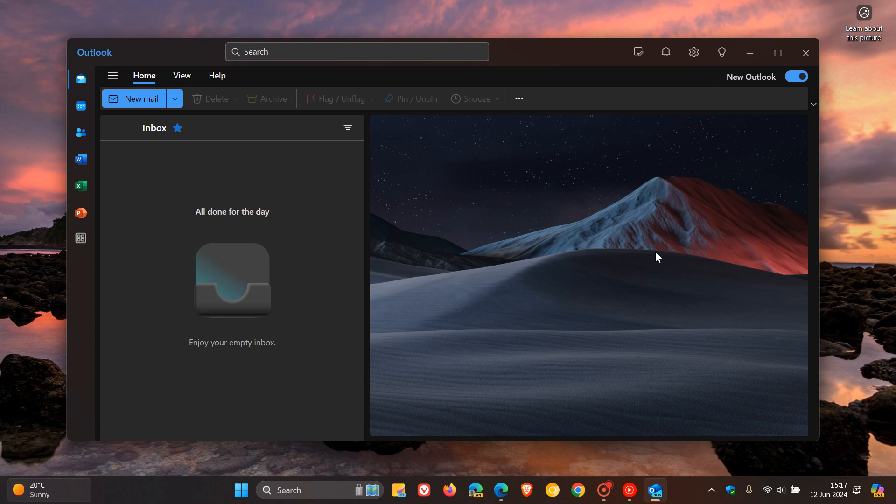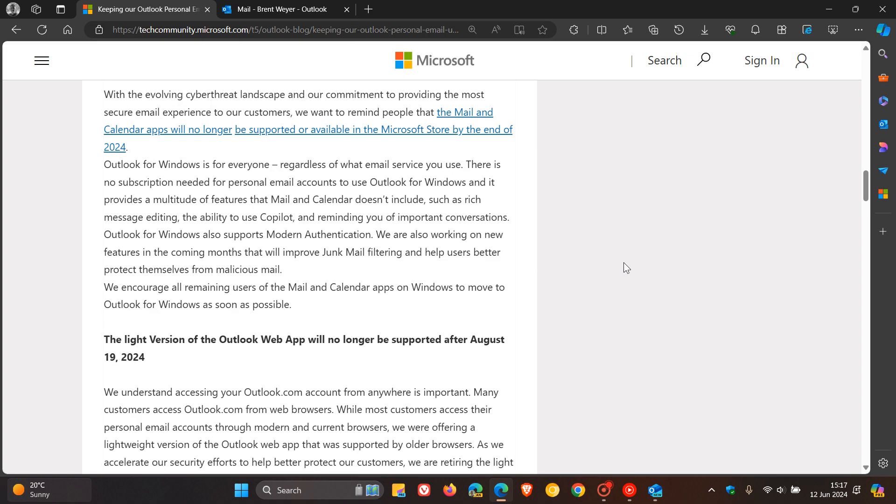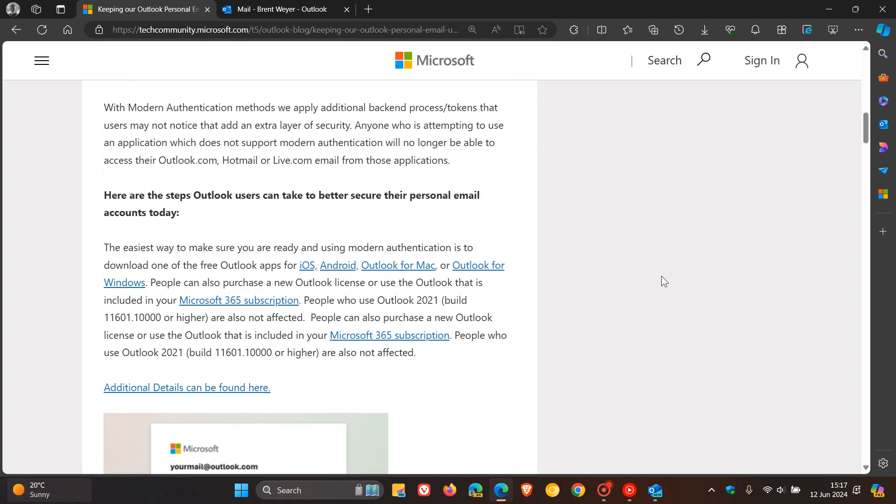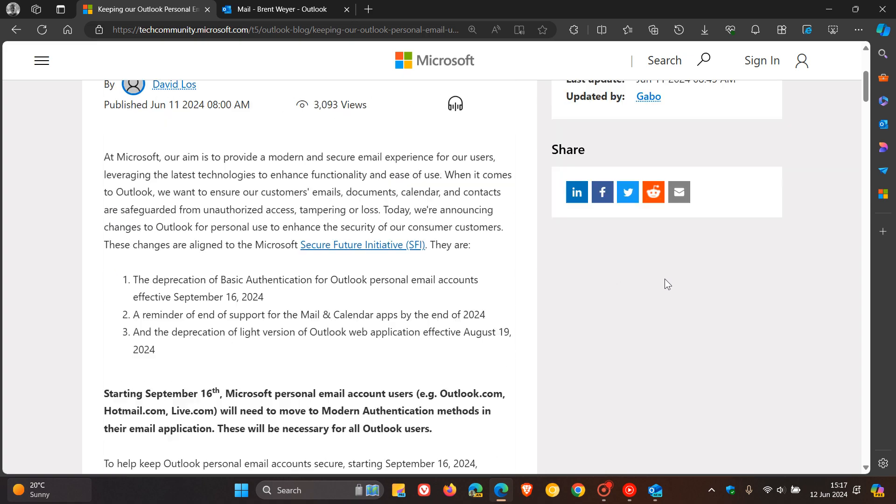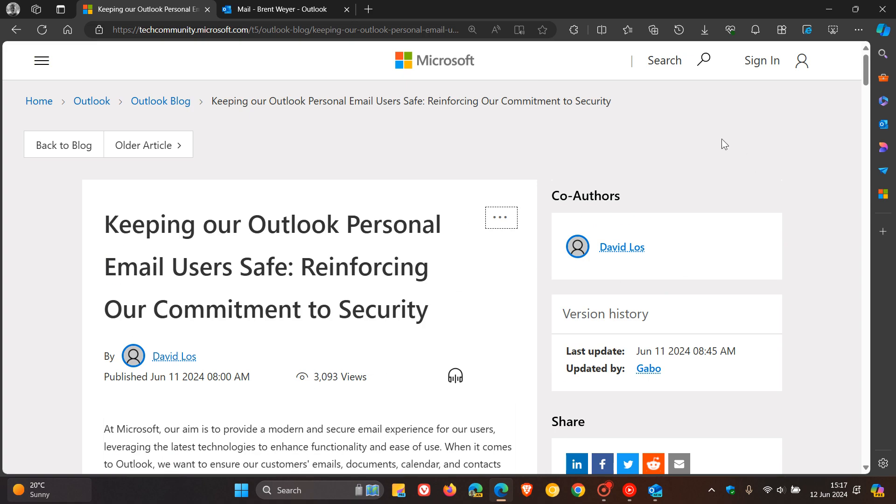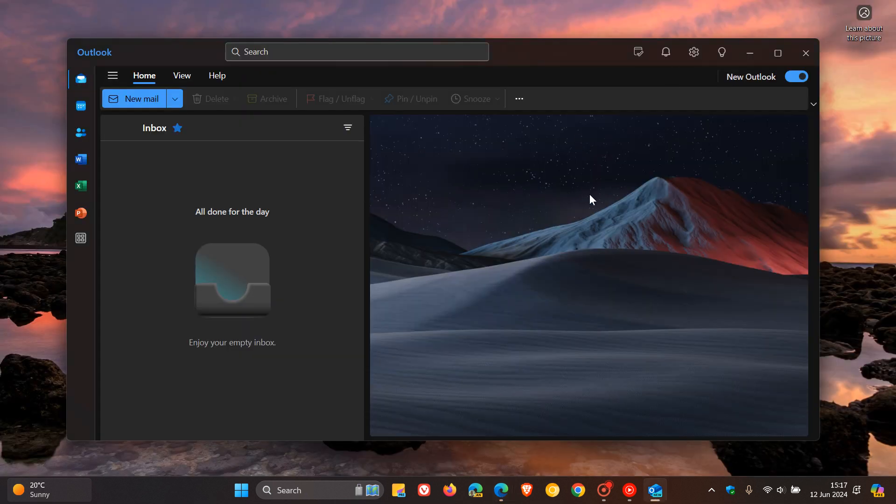They finish off the blog post saying they are taking these actions to ensure that they are able to continue to best serve their customers and to keep their data as safe as possible. Some would say this is due to security reasons, others might say this is because they are trying to push the new Outlook app. Whatever it may be, those are the changes coming. As mentioned, this post will be down below because it's got a lot more information, but I just went over the key changes for the purpose of this video. Thanks for watching, and I'll see you in the next one.